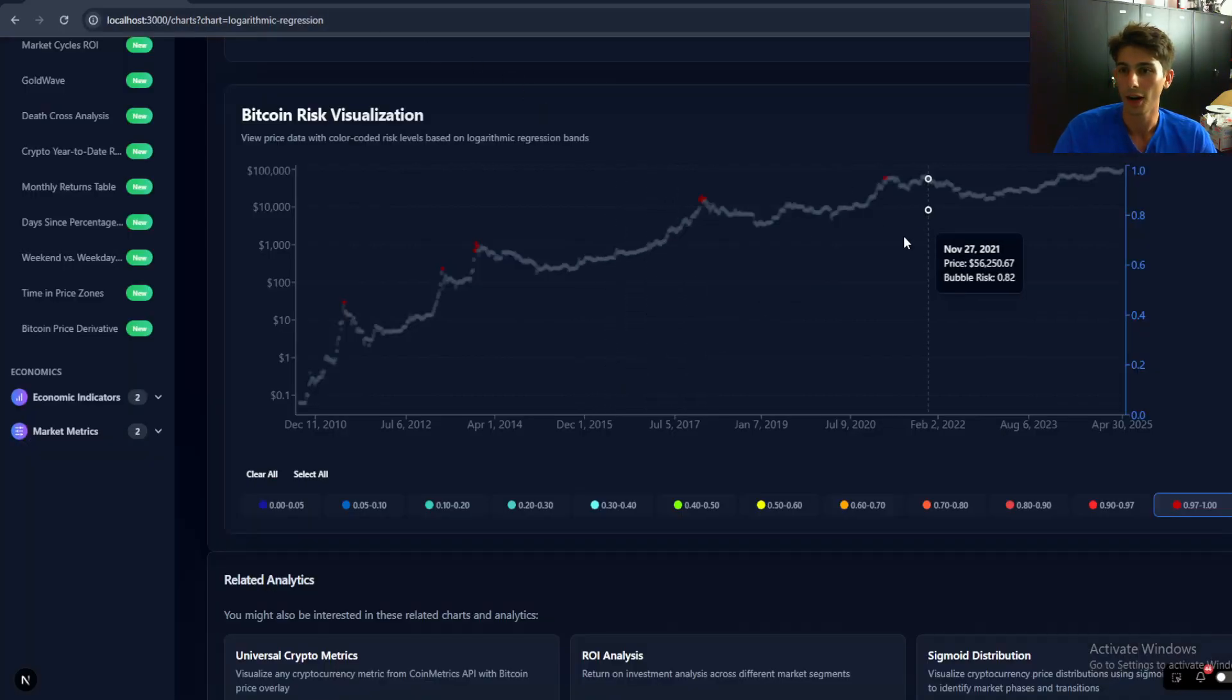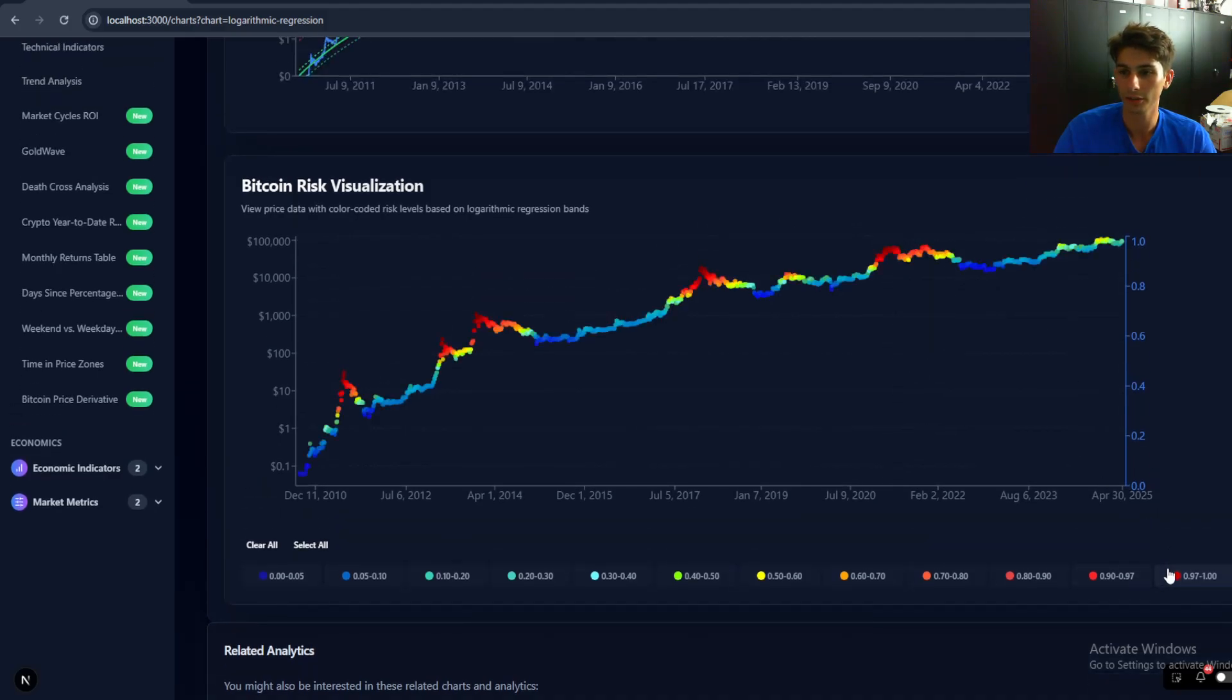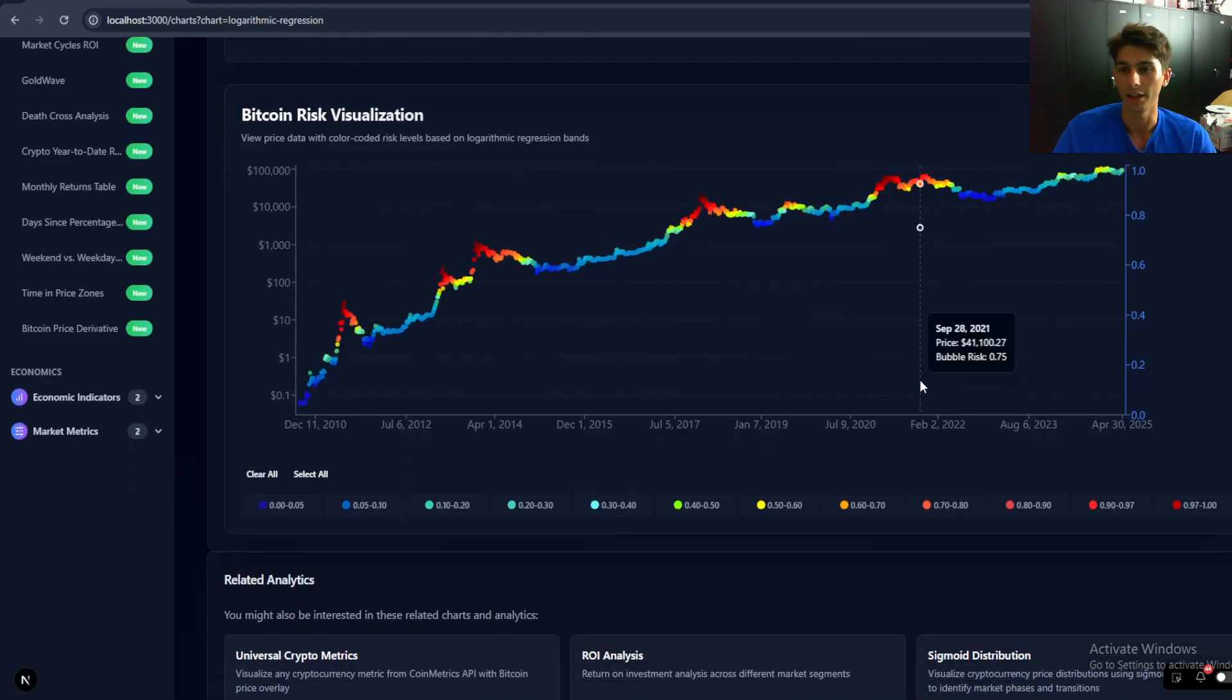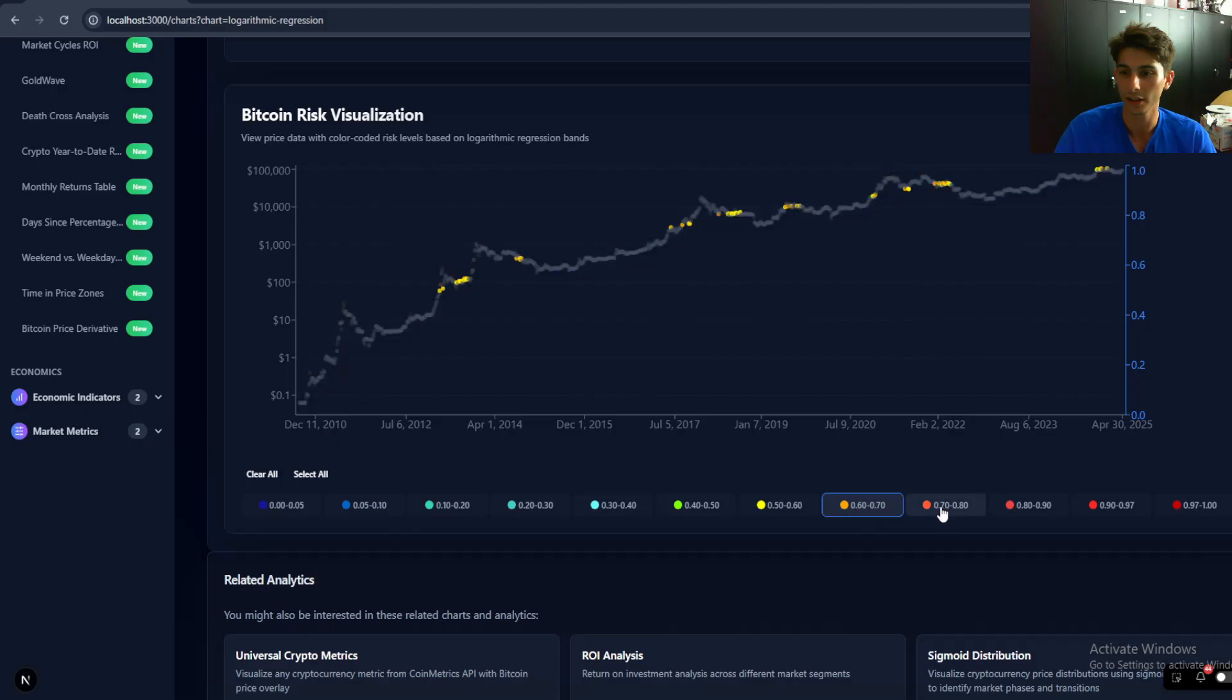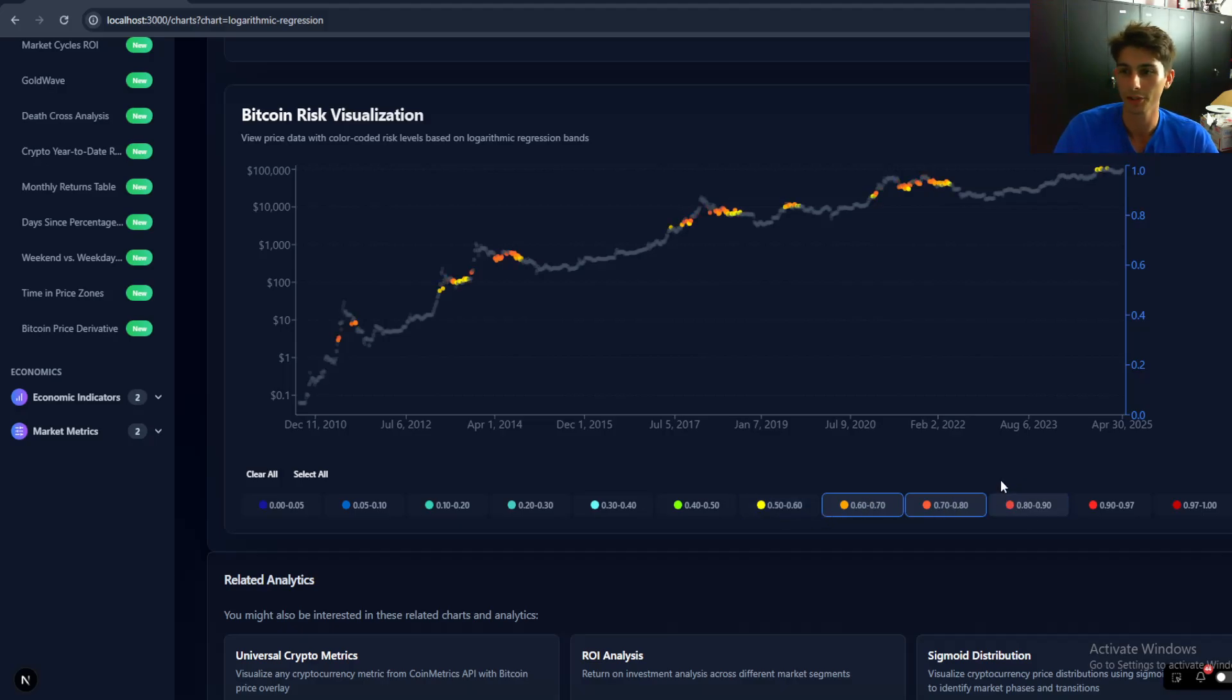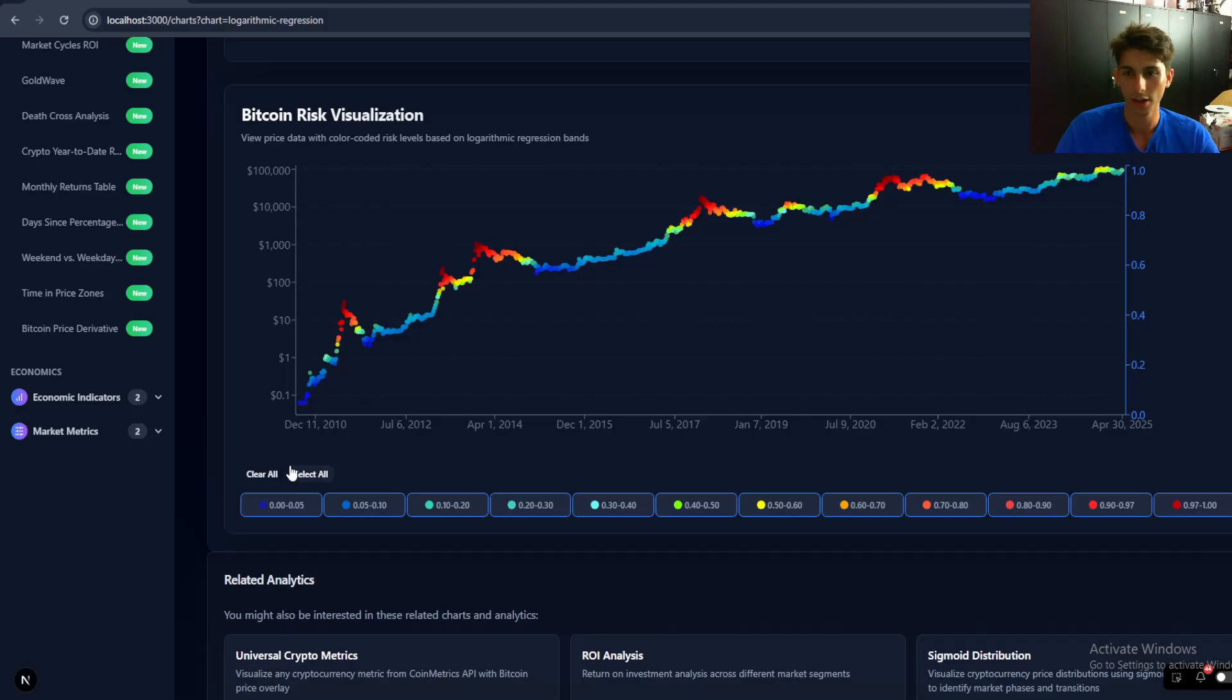And so I like this metric just because it kind of cuts away all the noise in the crypto markets and it allows you to really see what's going on, what you should do at any given point. And keep in mind, this risk metric does take into consideration diminishing returns and diminishing losses.